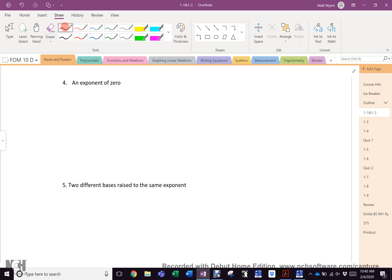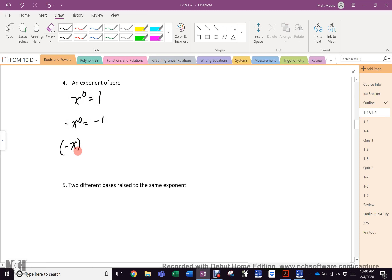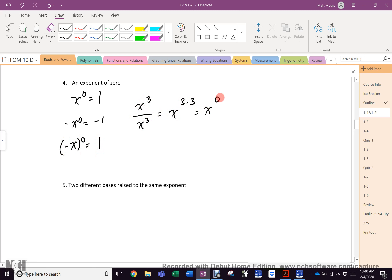This one always messes kids up: what is anything to the zero power? One. So what's negative x to the zero? That negative is out in front — it's negative one. But negative one in brackets to the zero is positive one. Why does the zero power always equal one? x cubed over x cubed — subtract exponents to get x to the zero, but the same thing over itself is always 1. That's why.